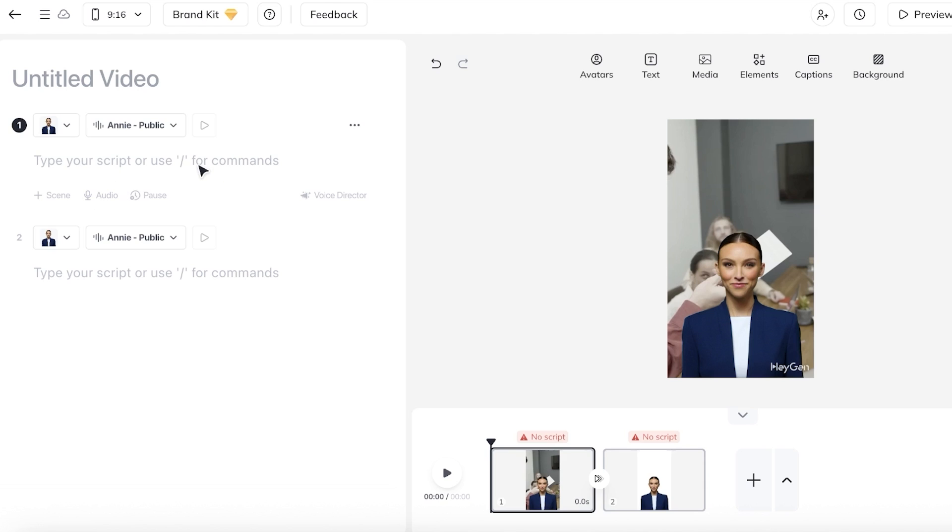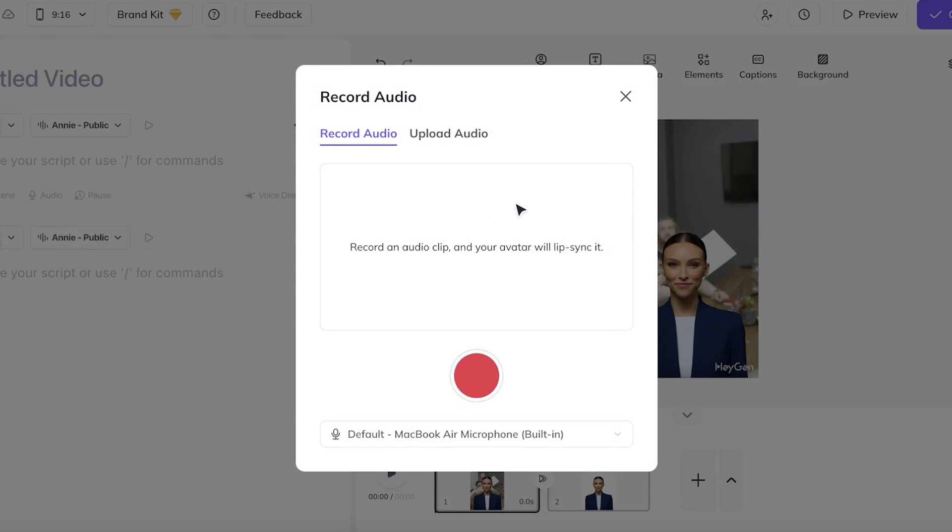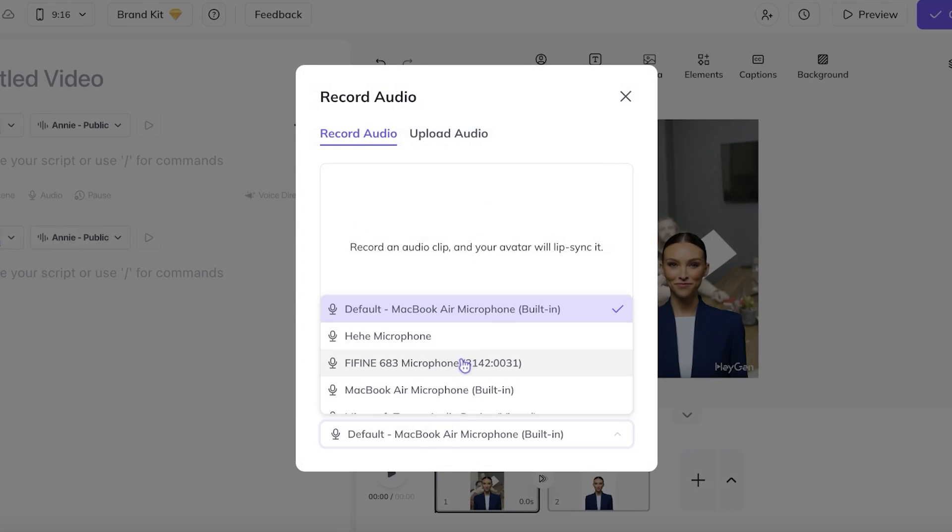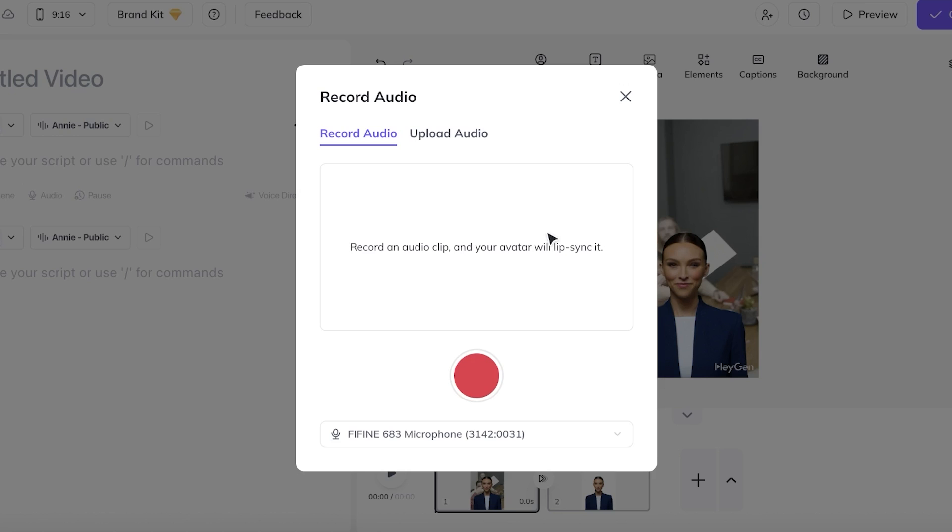Now, one of the things I really like about using Heijin is that not only do you have the ability to write your own transcript, but you can also do an audio recording of your transcript. So simply click on audio over here and then click on record. Once you click on record, just choose your microphone. And once you've chosen the microphone, you're going to proceed with recording the audio.